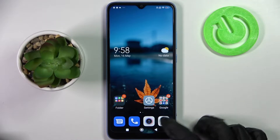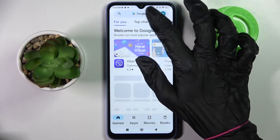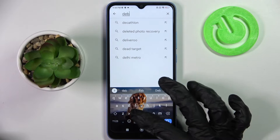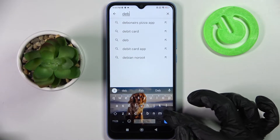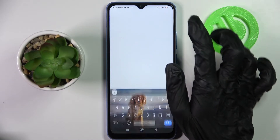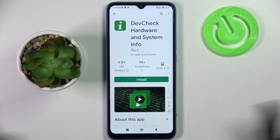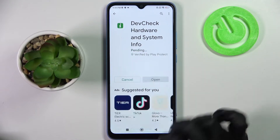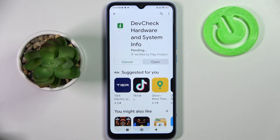First of all, go into the Play Store, tap on the search bar and type in DevCheck. Then you need to install this completely free app from the developer and open it.